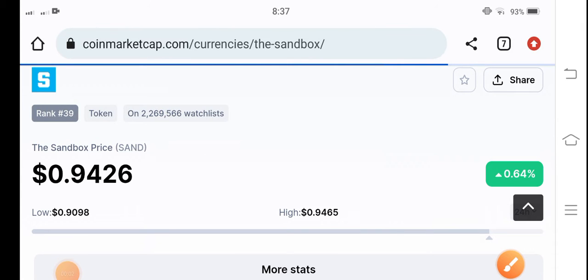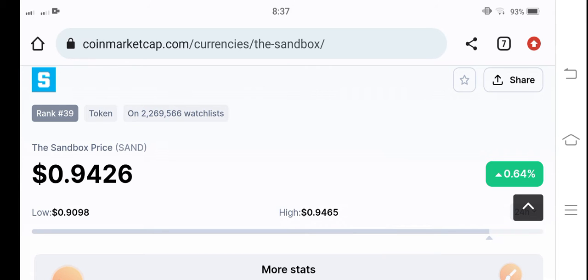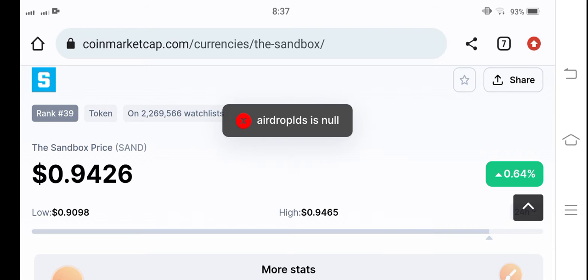Hello Sandbox coin holders, how are you? Hope you're fine, hope you're feeling well. Welcome back to another latest update video about the Sandbox coin. What surprise changes have occurred in the Sandbox? Let me show you all these things clearly in this short video. If you're new to my channel and haven't subscribed yet,